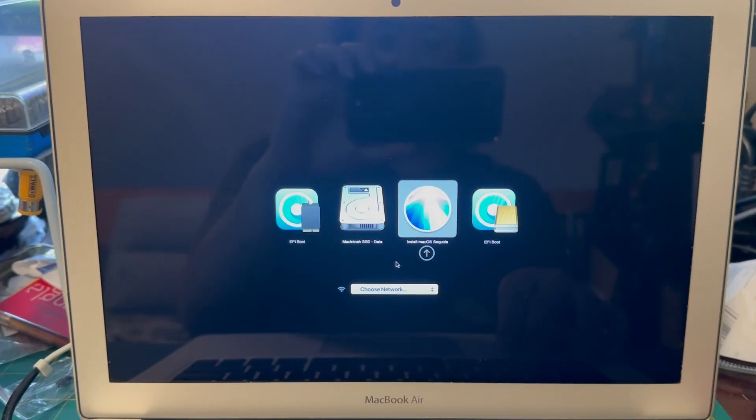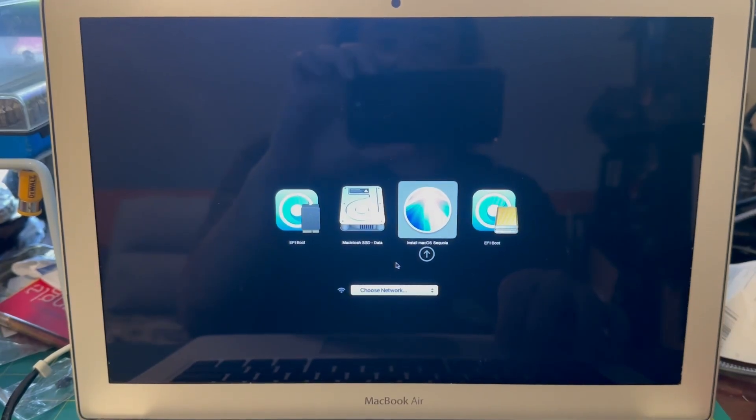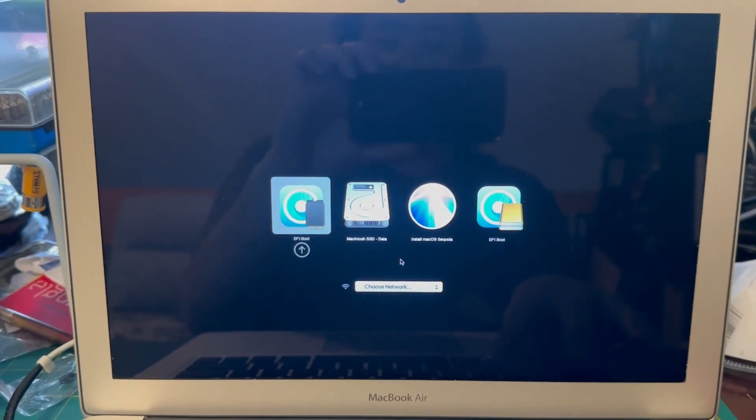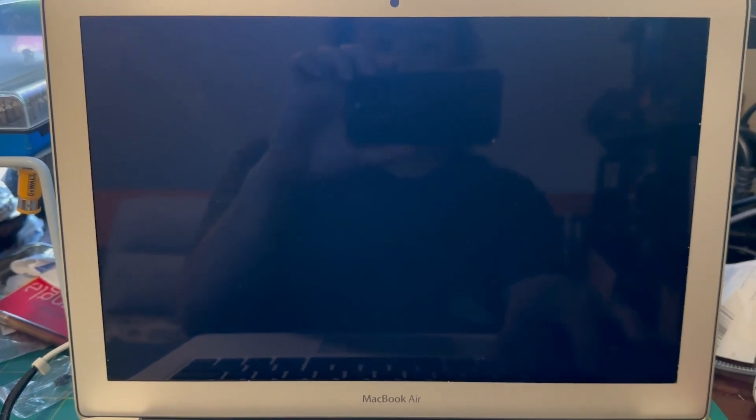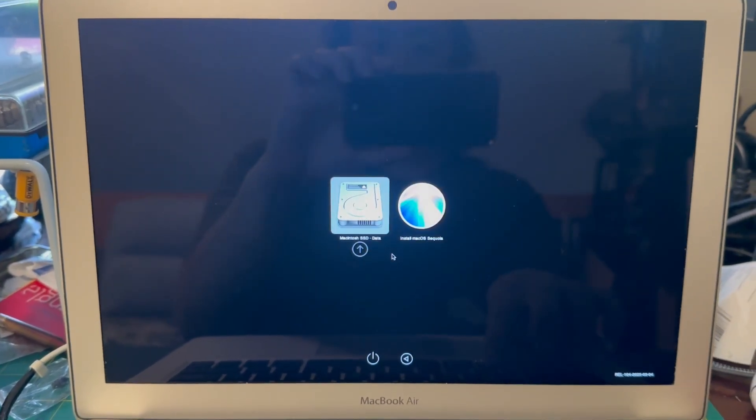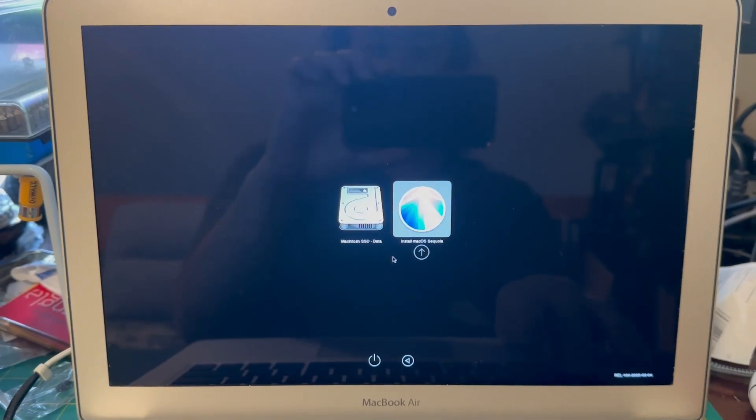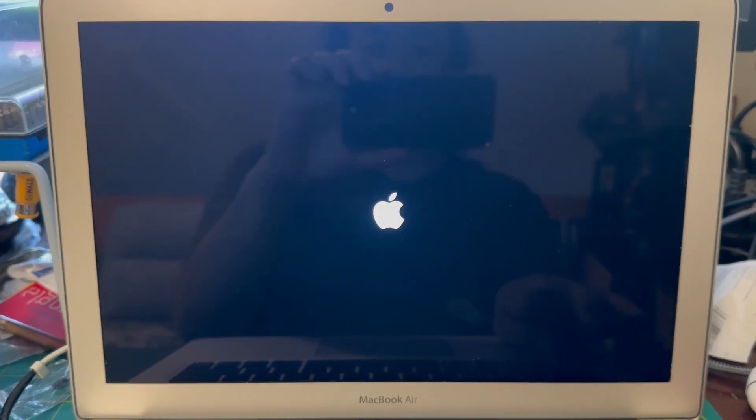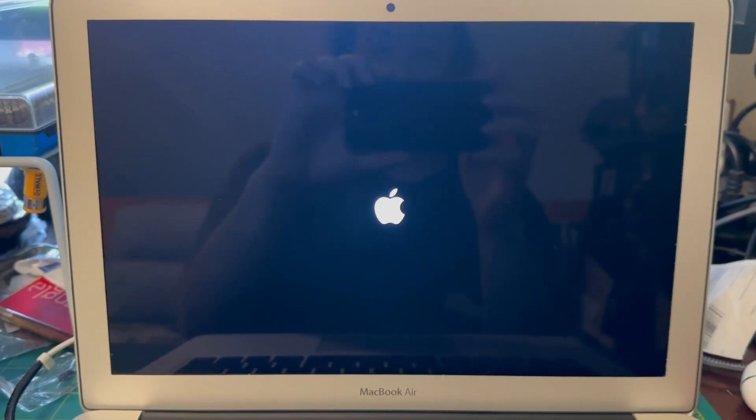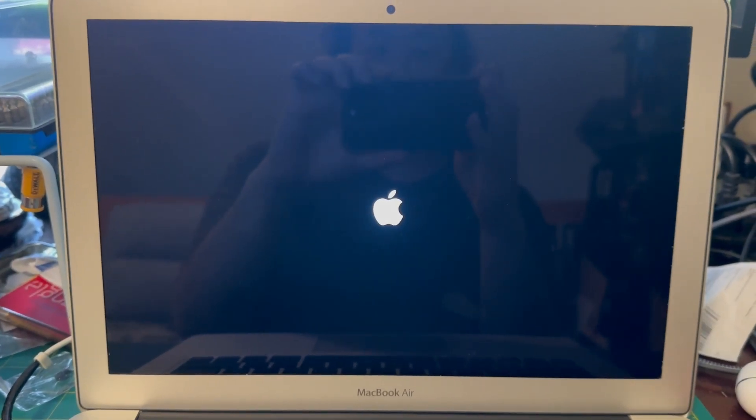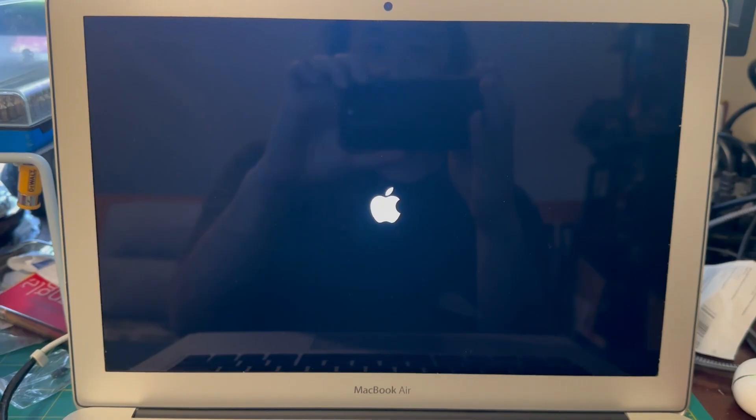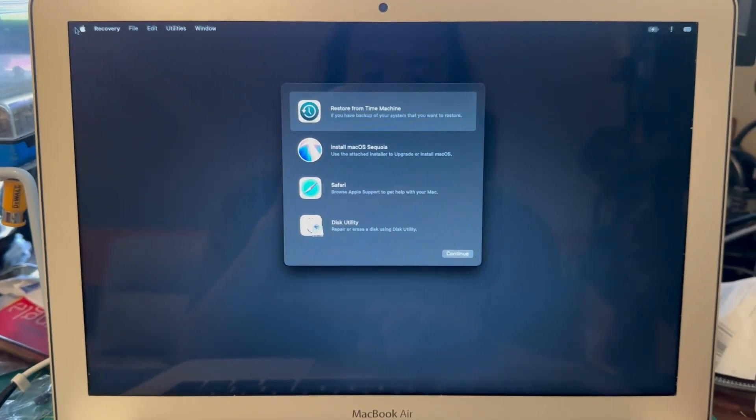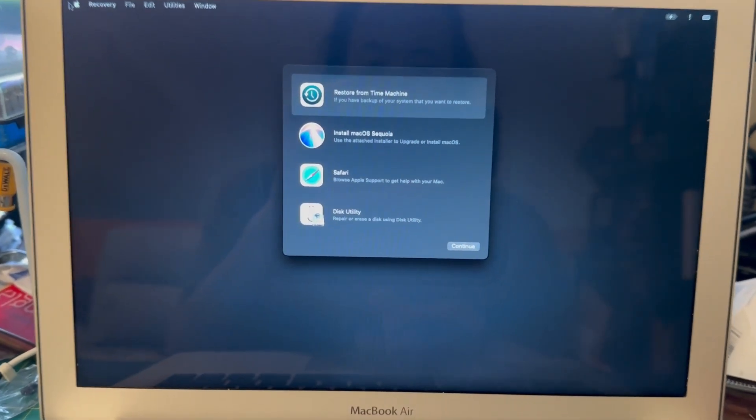If you are using an unsupported Mac, we'll go into EFI boot and then we'll open up the Sequoia installer. We'll just give that a few minutes to load.